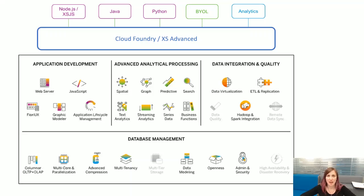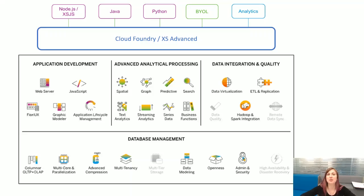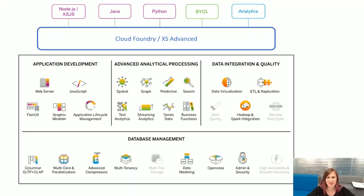This is the full image of SAP HANA Express Edition. It includes the core in-memory database services and advanced features such as text analytics, graph, machine learning, geospatial, document store, and others.